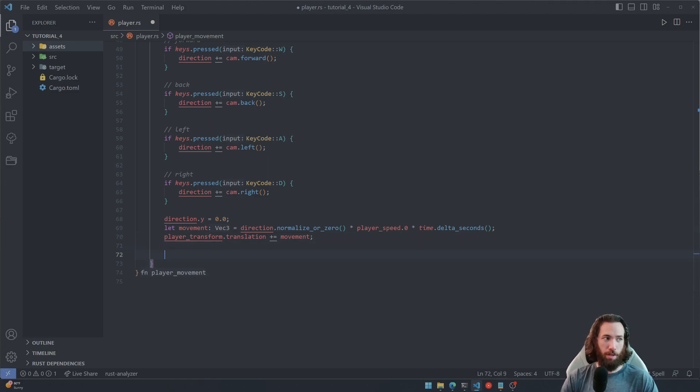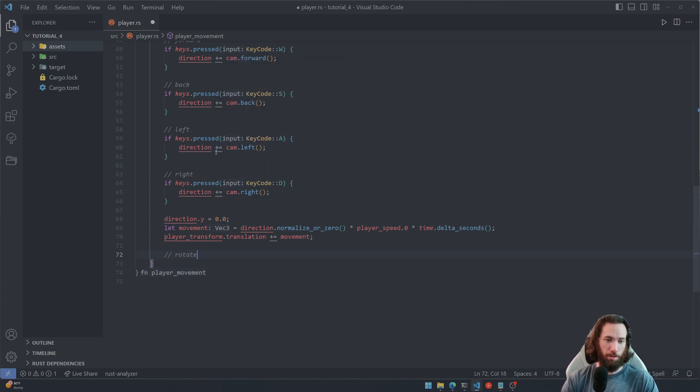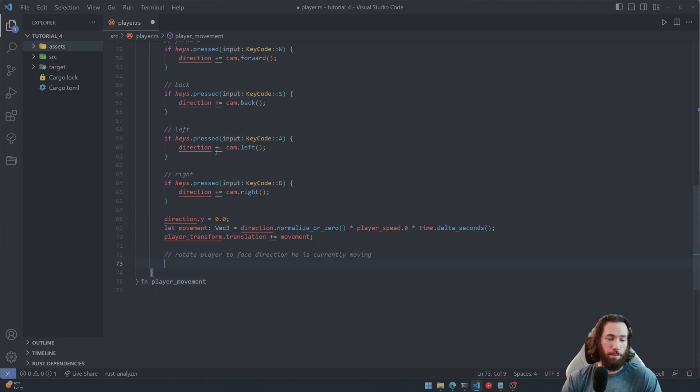To see if the player has moved. And we're going to do this, actually let me write a little description: rotate player to face direction he is currently moving.